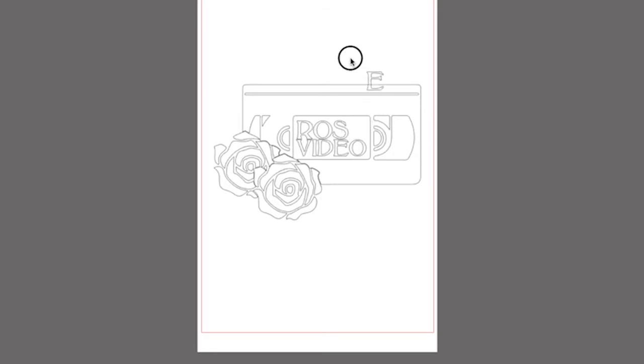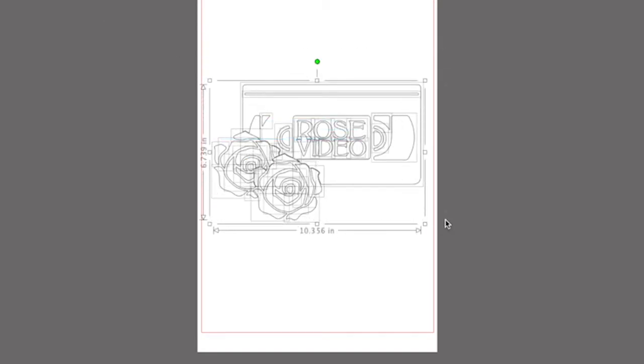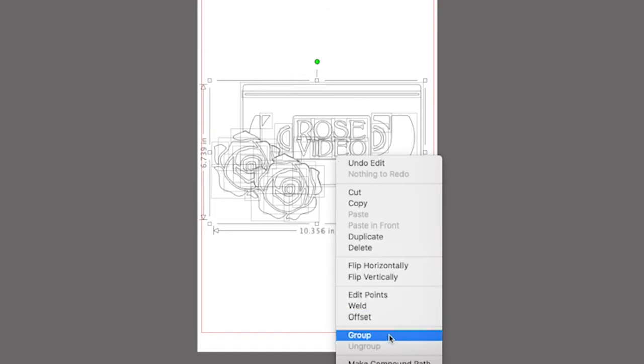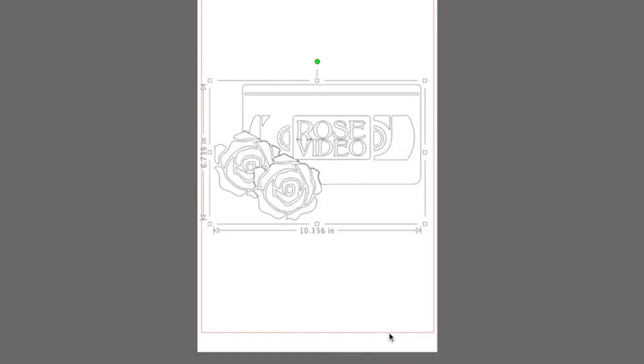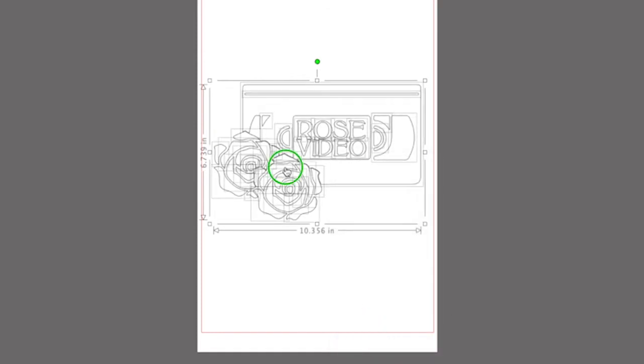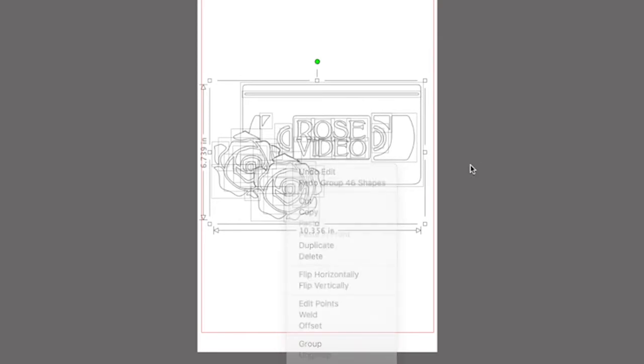When you first open these file types, each shape is going to exist on its own. They'll be where they're supposed to be within the design, but they won't be grouped or connected to the rest. All you need to do is drag your mouse over the entire design, right-click, and select Group. On a Mac, you could just hit Command-G, and on a PC, it's Control-G to group these items.